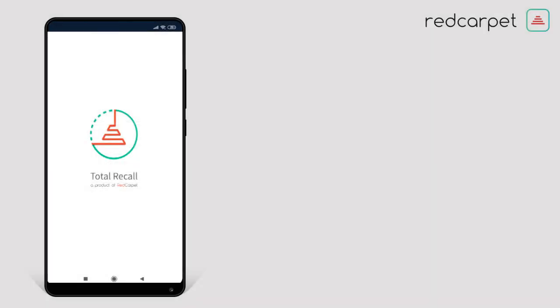Hello friends, I am Uday. Today I am going to tell you about the Total Recall App of Red Carpet Company.